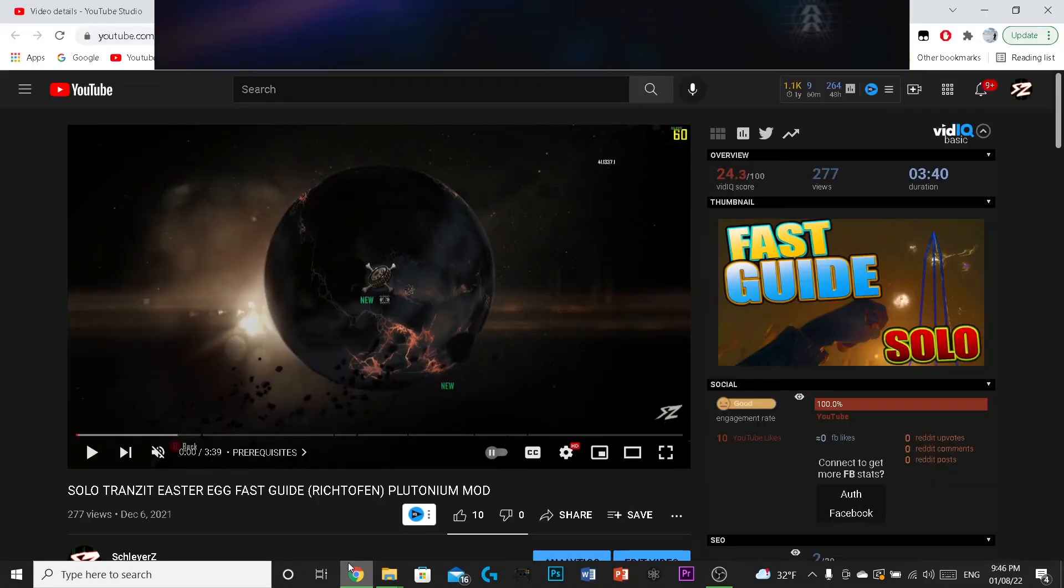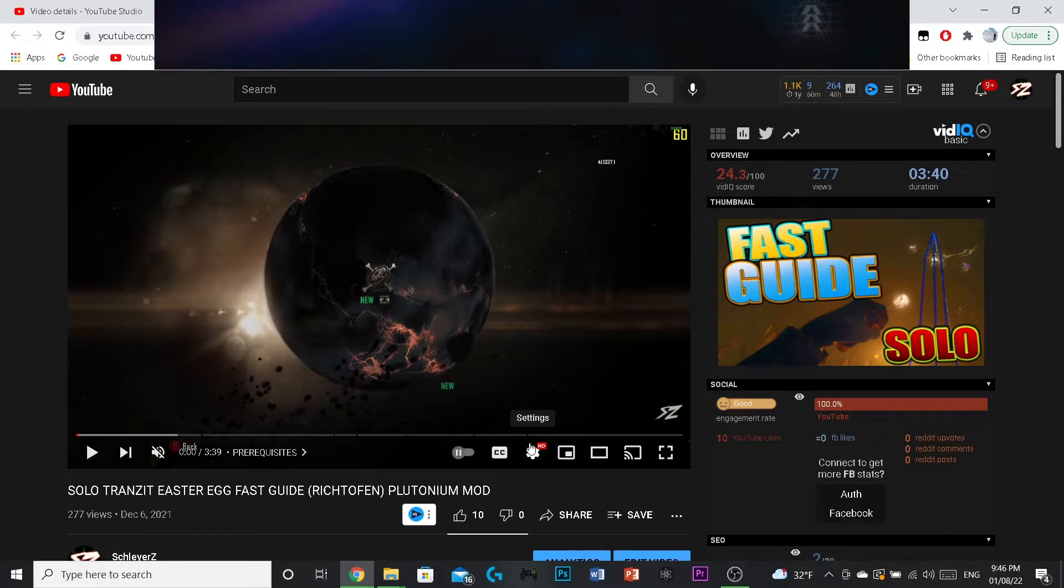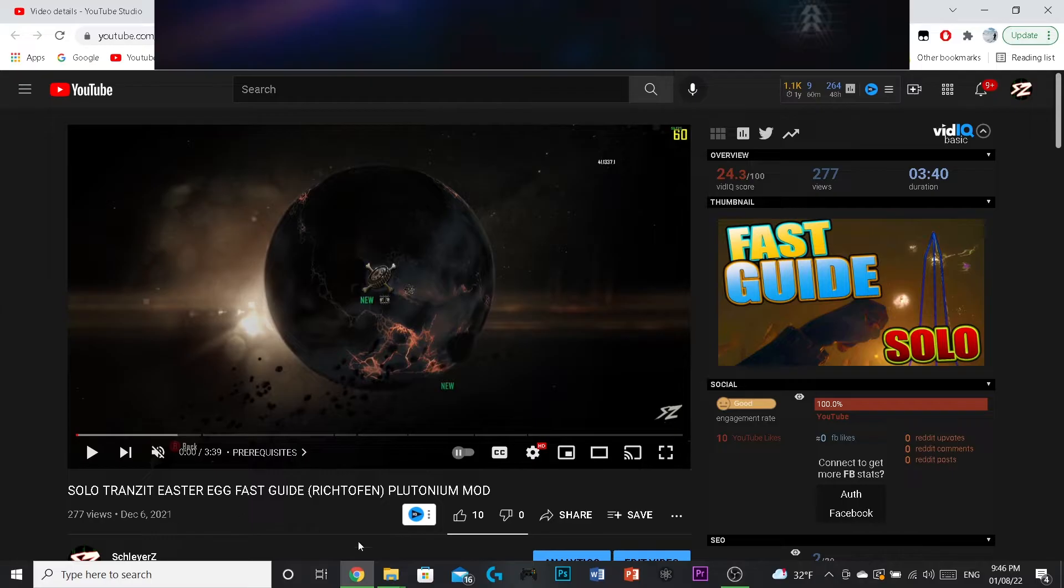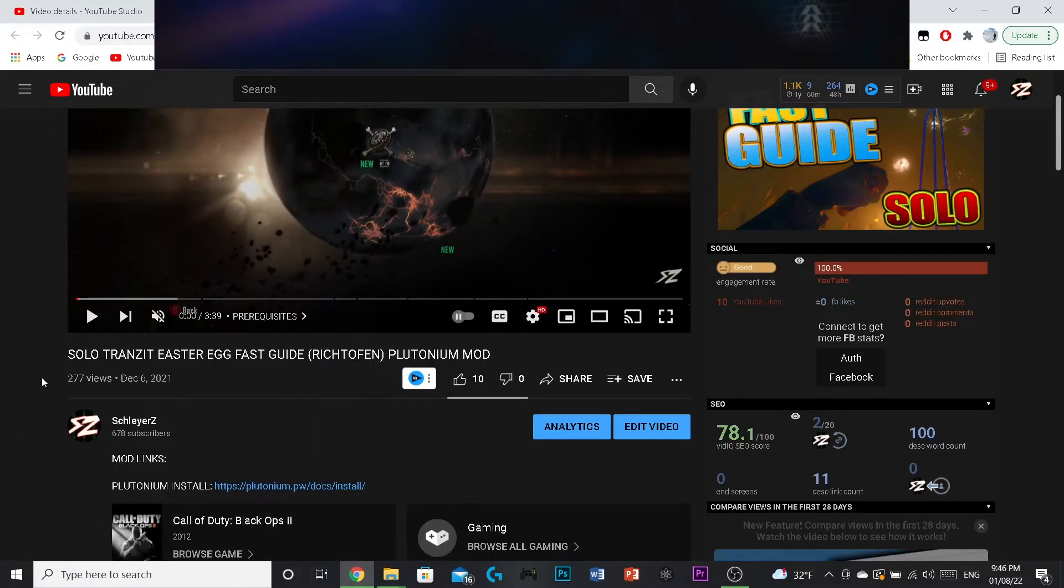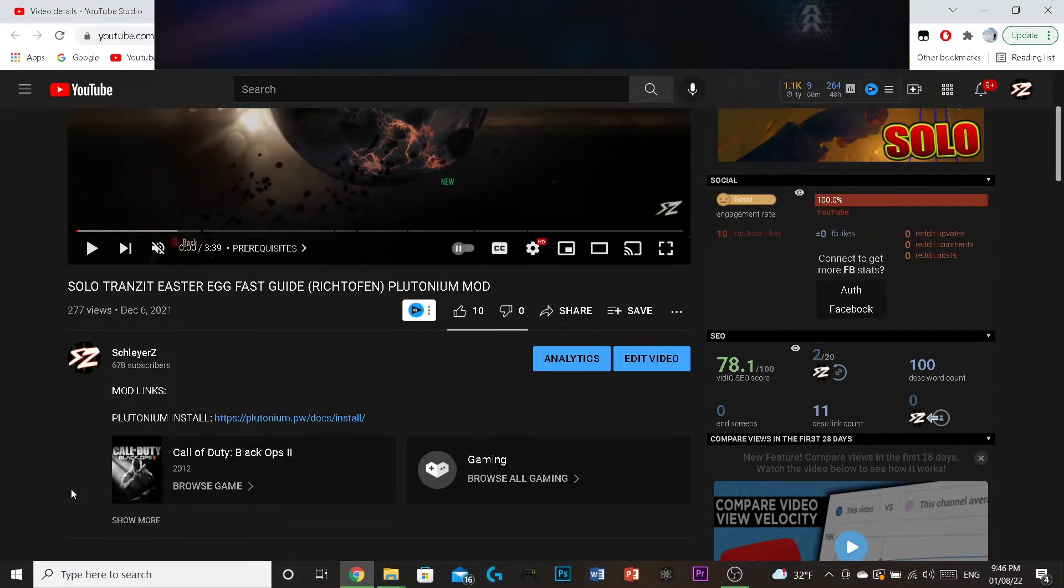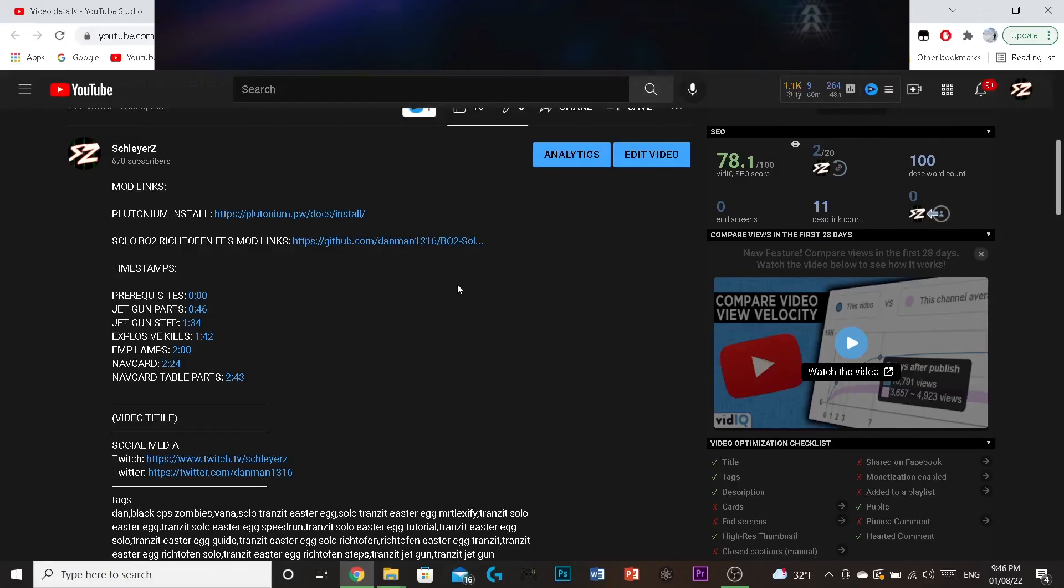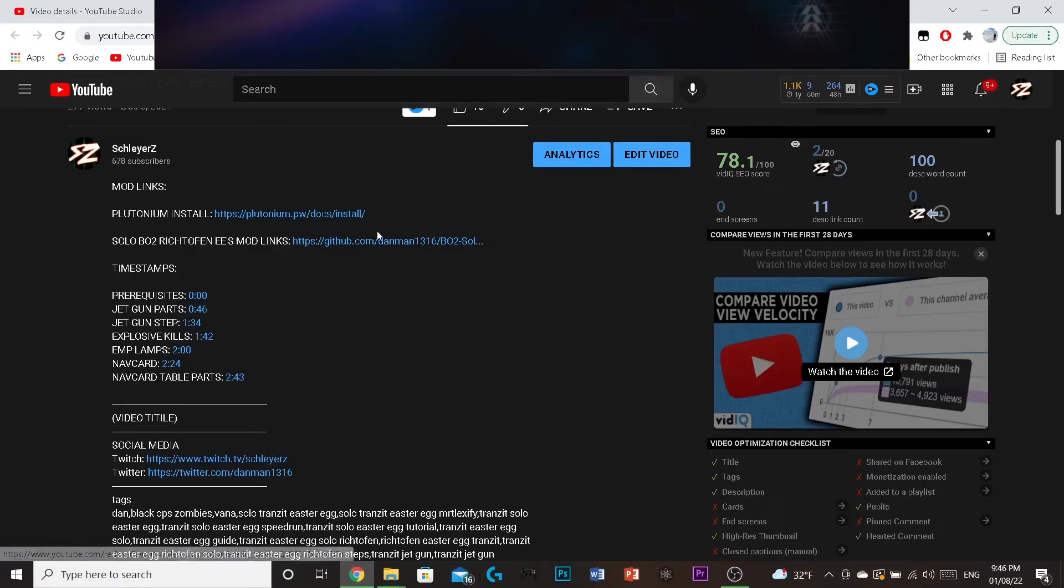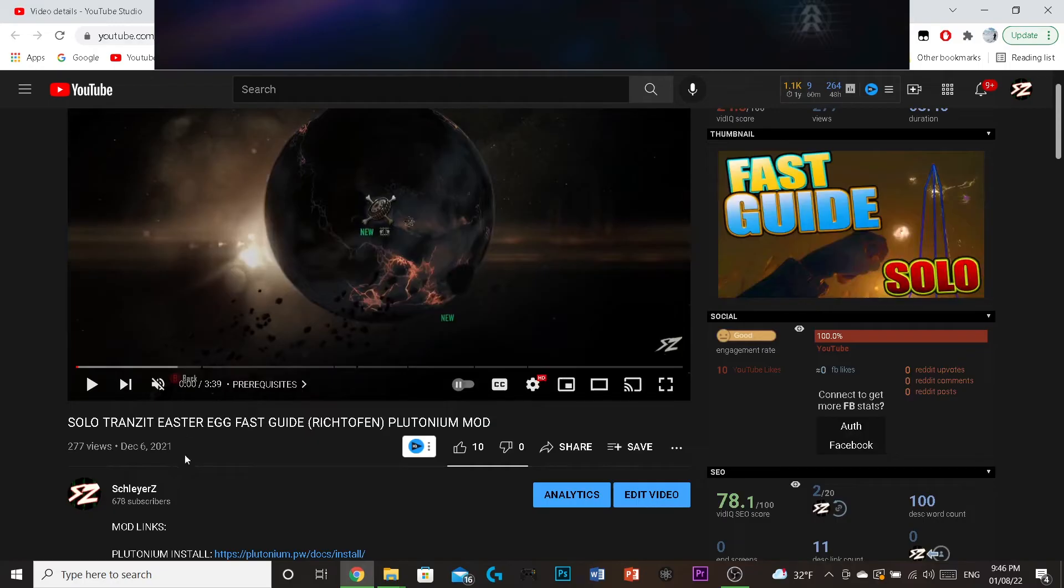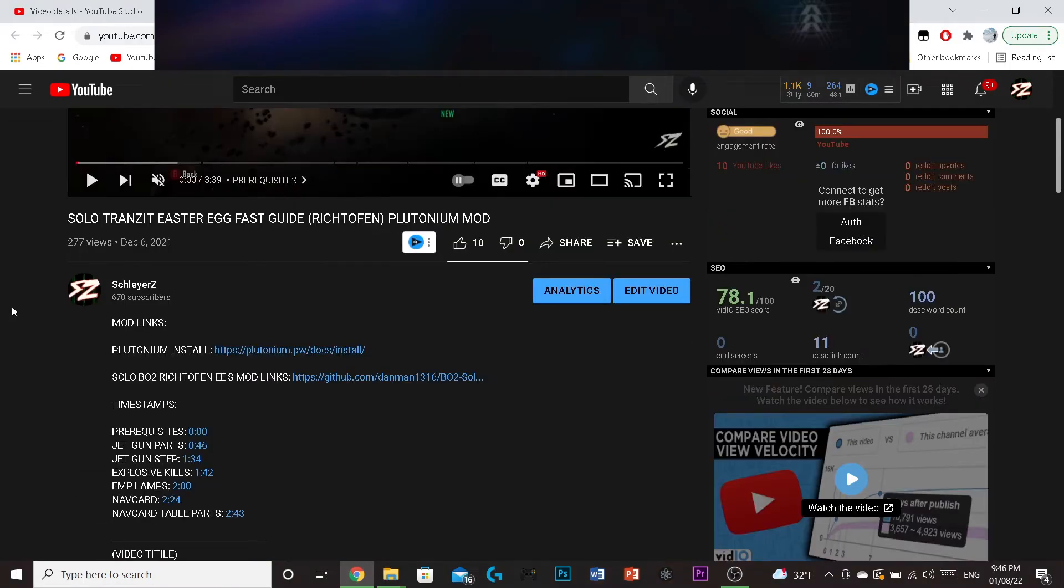Alright guys, how's it going? So I've gotten a few comments over the last few weeks of people saying that this video no longer works. And what that means is basically, I posted a link, I updated the description now, but I posted a link for these solo easter egg mods.